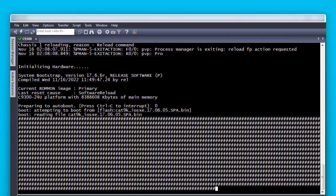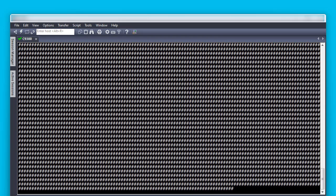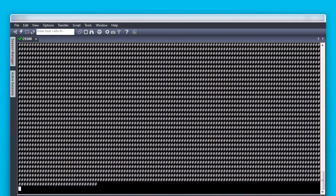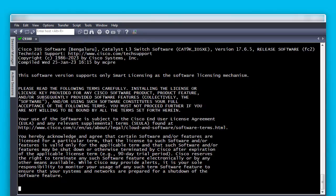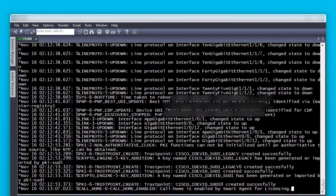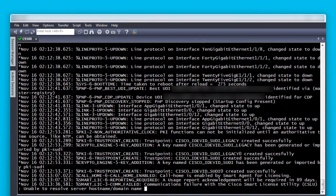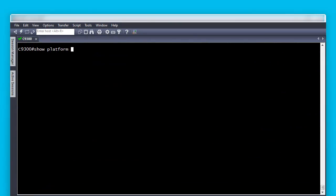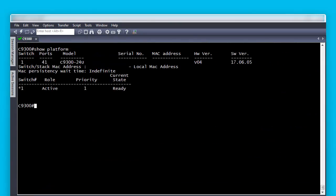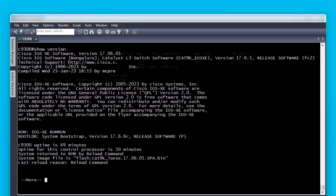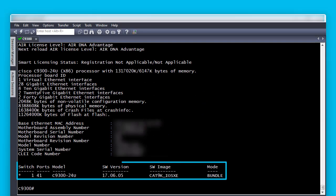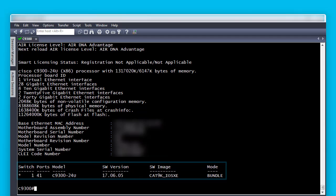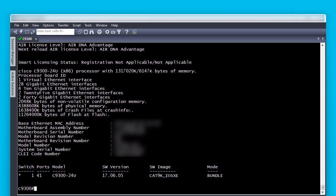At this point, we can proceed to reload the switch. Wait for the switch to boot. Once the switch boots up, please verify the status with the show platform and show version commands. See we are now running in bundle mode, meaning we booted the devices from a .bin file. This concludes the procedure. Please check the Cisco tag video portal for more video content. Thank you for watching.